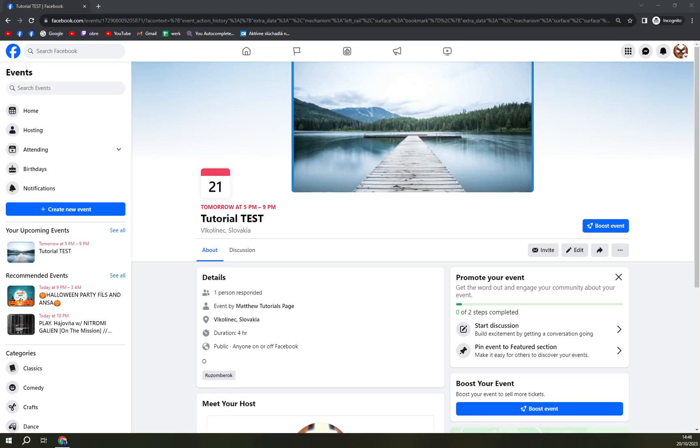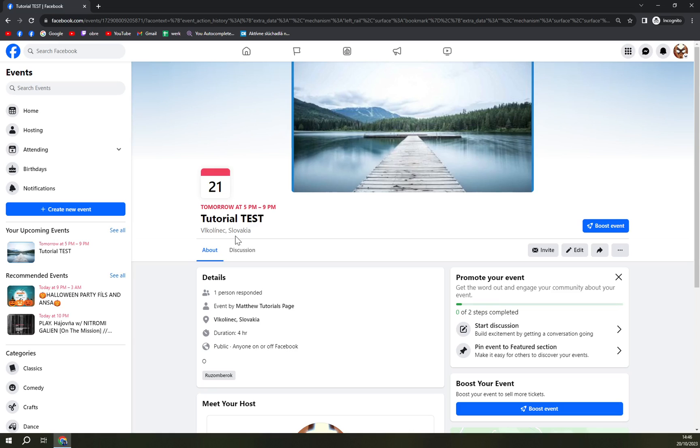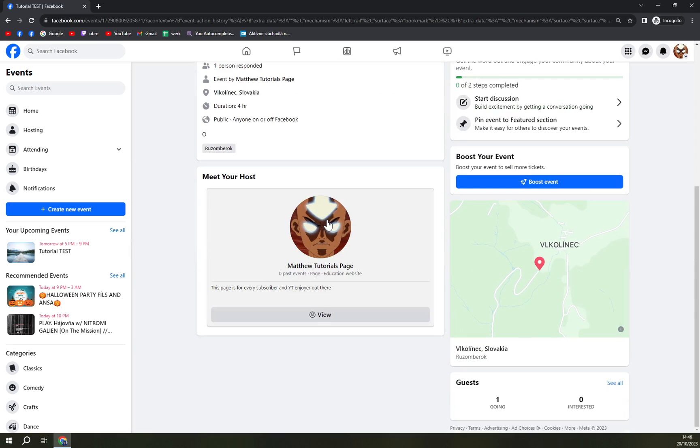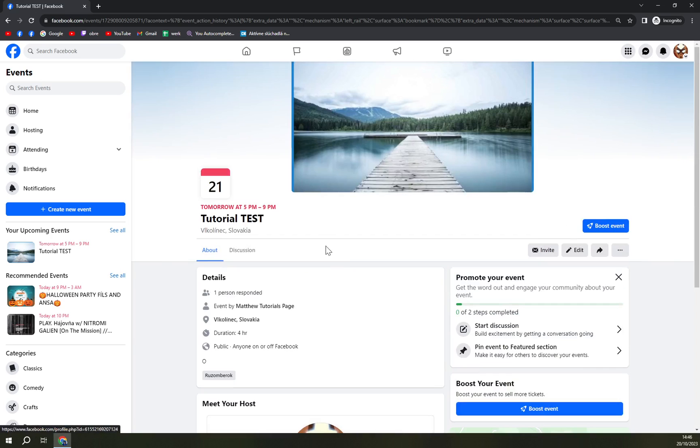Hello guys, my name is Matthew and in today's video I'm going to show you what you can all do in your event page. We created this event a couple of minutes ago.